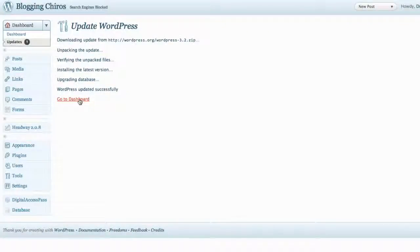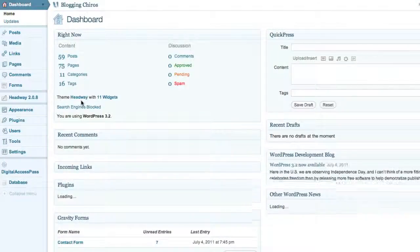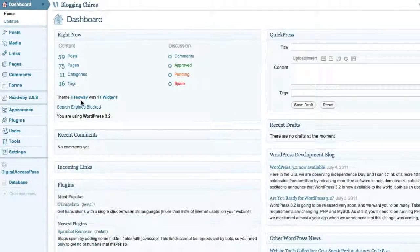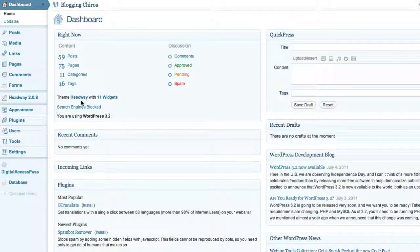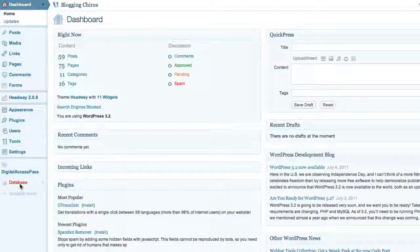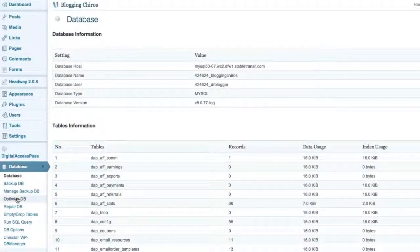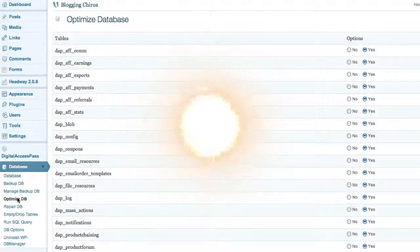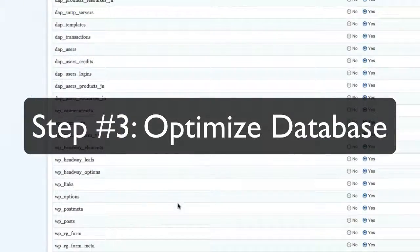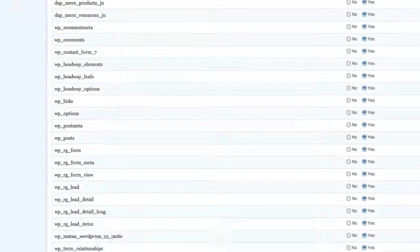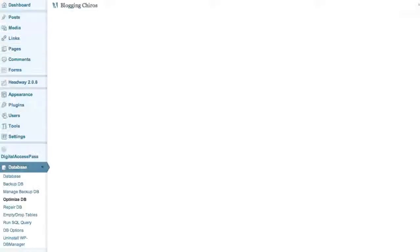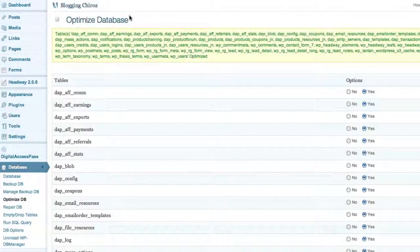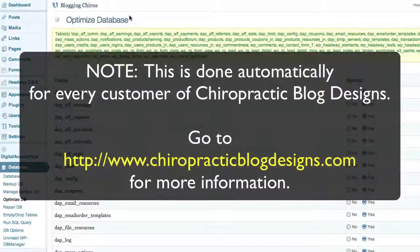Now, once you have the update installed, there's one last step that you want to make sure that you accomplish, and that's done through this WordPress Database Manager plugin. You want to optimize the database by clicking on Optimize Database. Scroll all the way to the bottom, click on Optimize, and let it optimize the entire site. This needs to be done at least once a month on your site to make sure that everything is running smoothly.